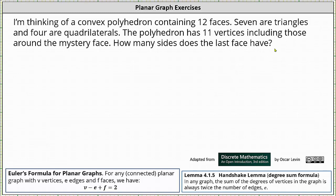Because we have a convex polyhedron, and every convex polyhedron can be represented as a connected planar graph, we can use Euler's formula to help solve this problem.